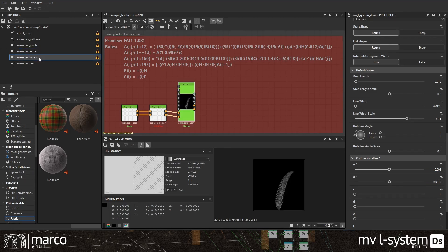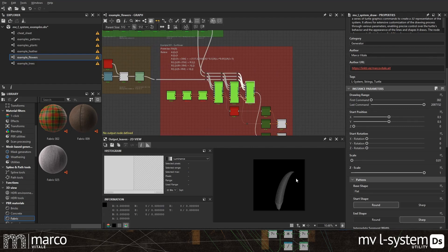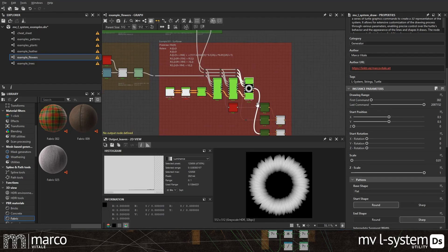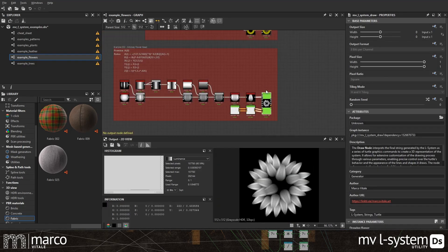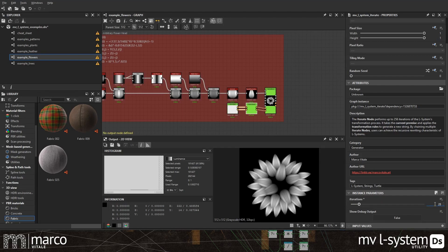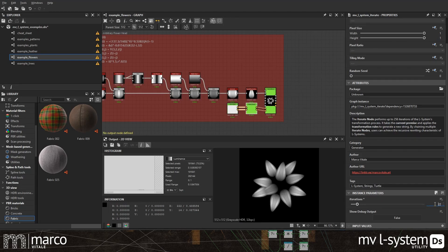The MVL system combines the original technique of Lindenmayer's paper The Algorithmic Beauty of Plants with the procedural workflow of Designer.